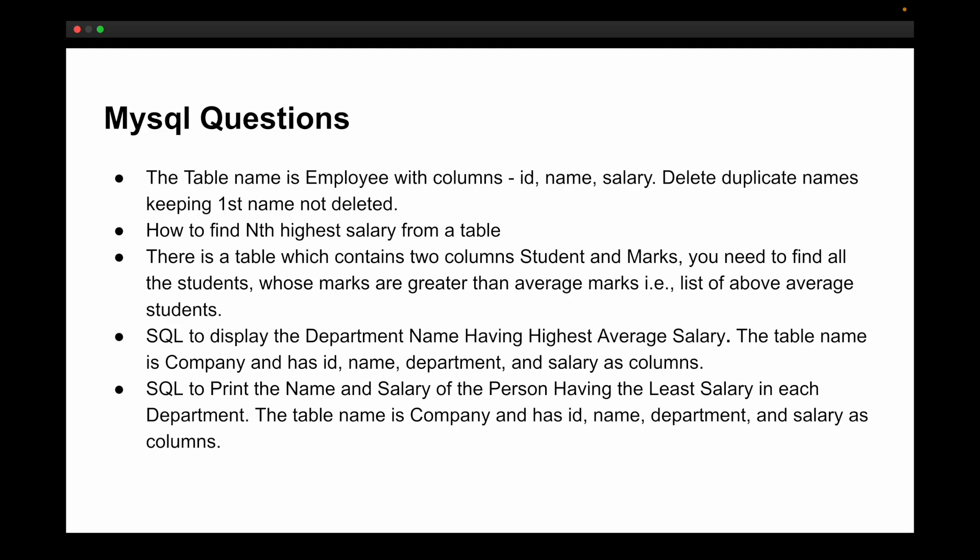The third database question: given a table with columns student and marks, find all students whose marks are greater than the average marks. The fourth: write SQL to display the department name having the highest average salary from a table called 'company' with columns id, name, department, and salary. The fifth: print the name and salary of the person having the lowest salary in each department from the same 'company' table.